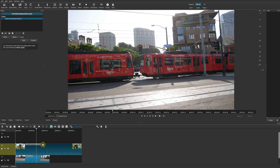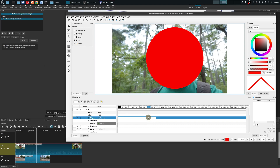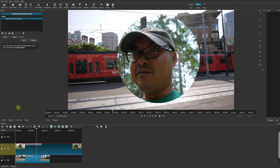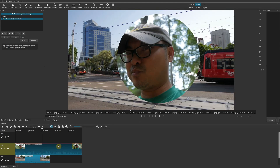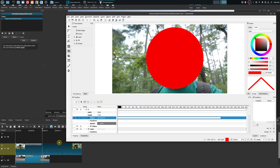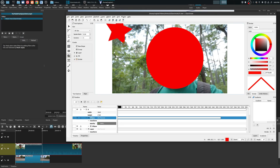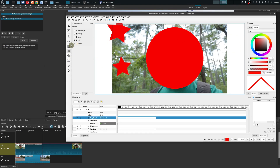The mask only lasts for the duration set in Glaximate. To extend it, go back to Glaximate, extend the duration out longer, save it, return to Shotcut, and now the mask covers a much longer period of the video. Similarly, you can save this mask and reuse it later, and you can add other shapes to have a lot of fun with it. Once you figure it out, it becomes intuitive.